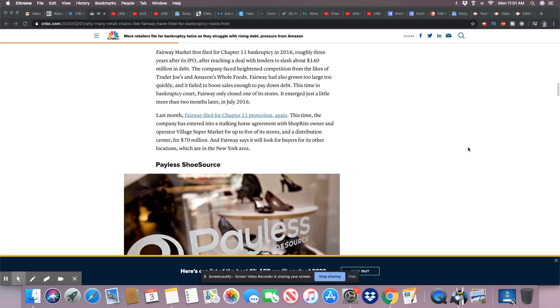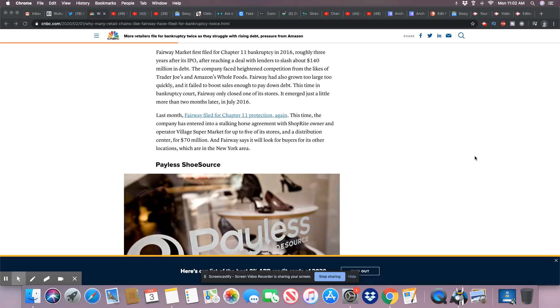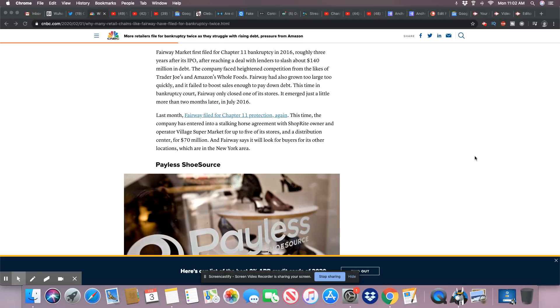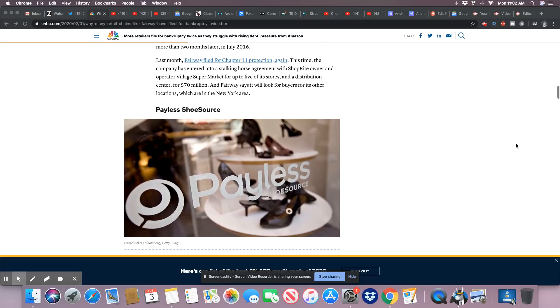They did Chapter 11 in 2016, roughly three years after its IPO, after reaching a deal with lenders to slash about $140 million in debt. Wow, that's a lot of debt. The company faced heightened competition from the likes of Trader Joe's and Amazon's Whole Foods. Fairway has also grown too large too quickly and it failed to boost sales enough to pay down debt. This time in bankruptcy court, Fairway only closed one of its stores. They emerged just a little more than two months later in July 2016. So they had to do two Chapter 11s.